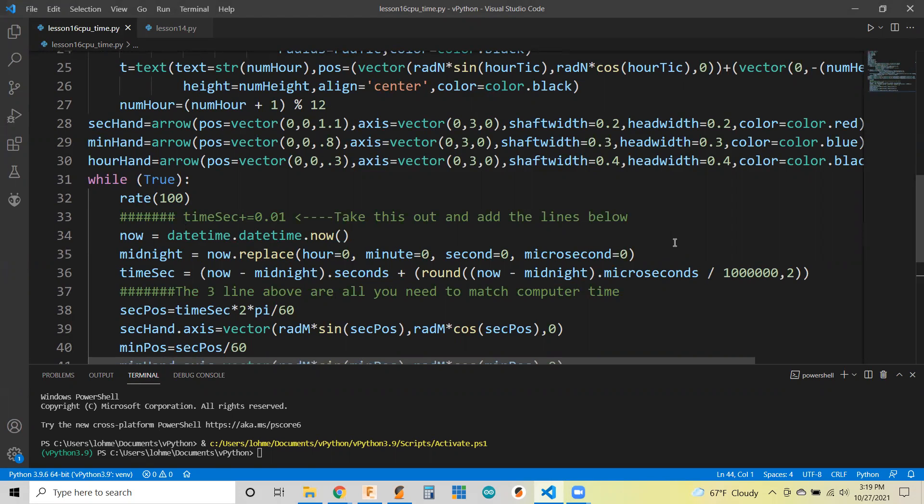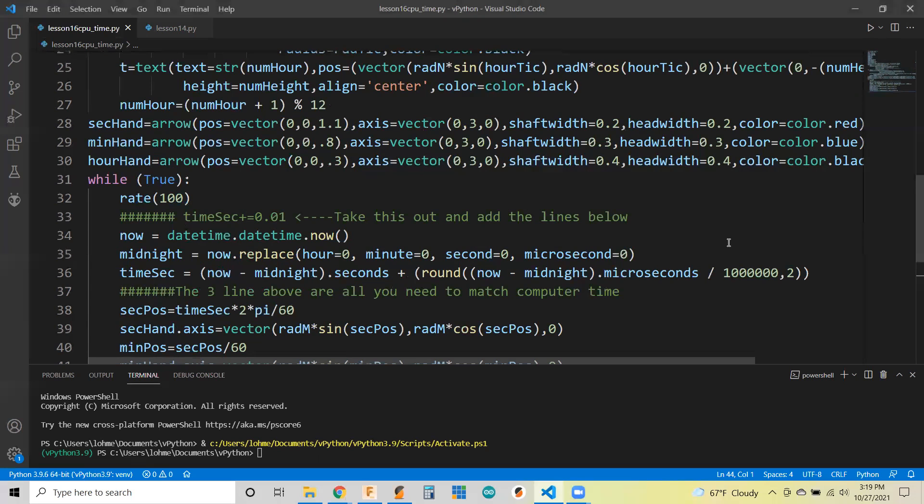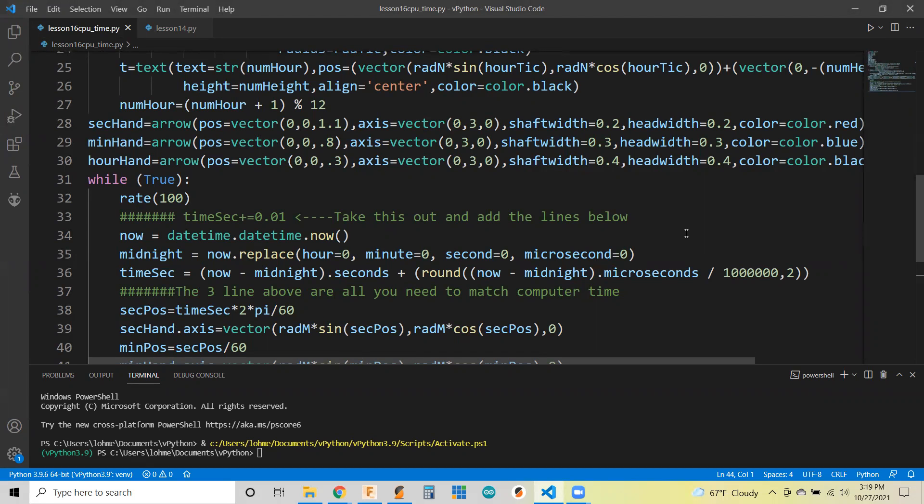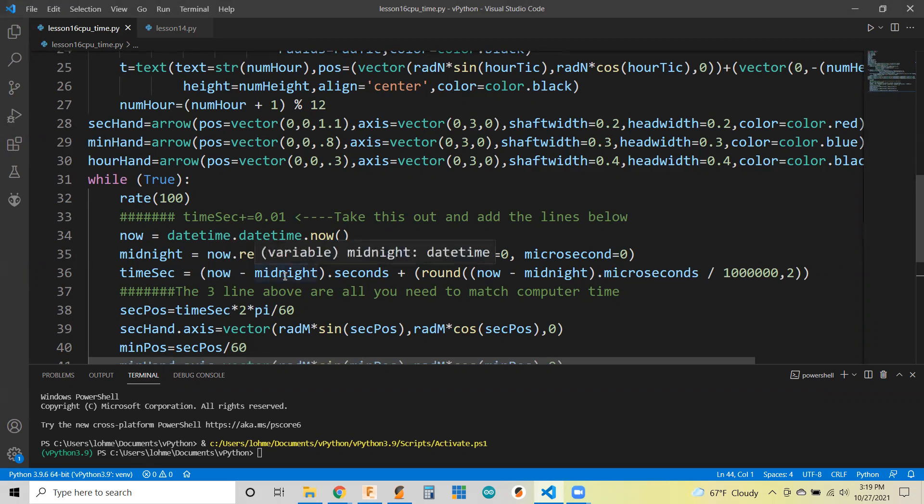And then the second line here, the library has a nice replace method where you can get your date and time, but you can replace certain things in there that you want to and keep all the others. So to make it midnight, all you got to do is make your hour, minute, second, microseconds to zero, and the rest of the system time stays the same. This is for manipulating time.